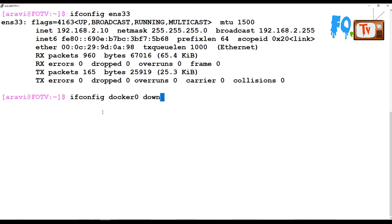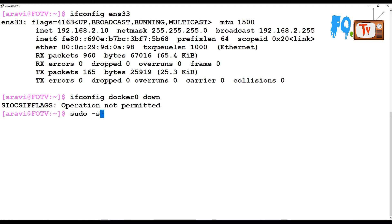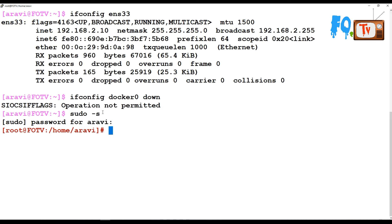If I am not the root user, then I cannot bring down any devices. So now I'll switch back to the root user and bring down the device.